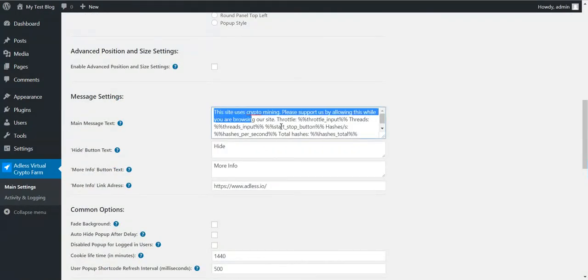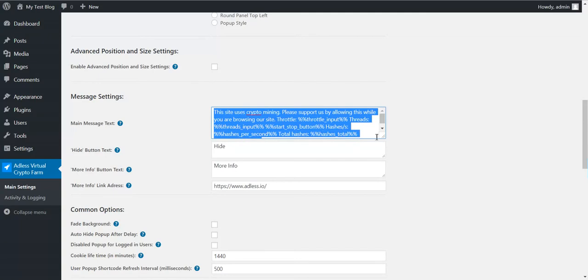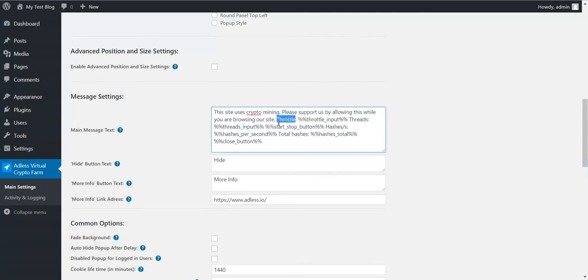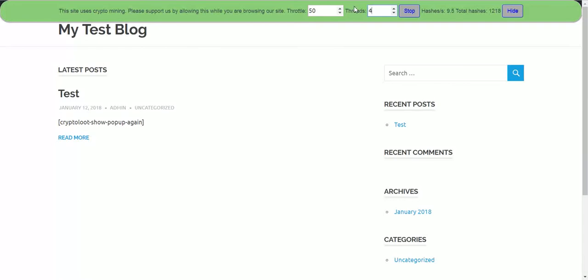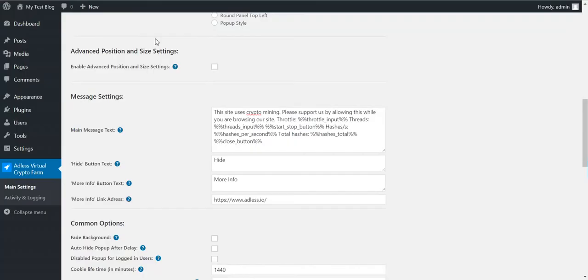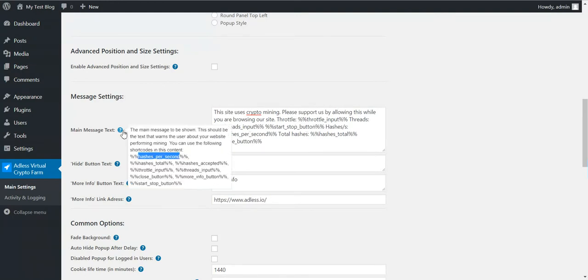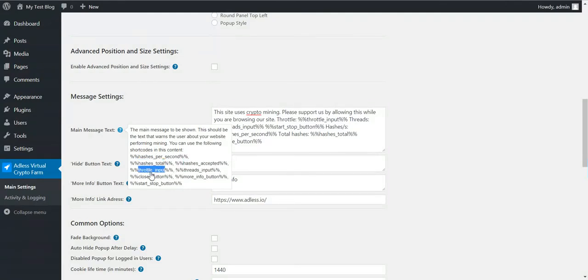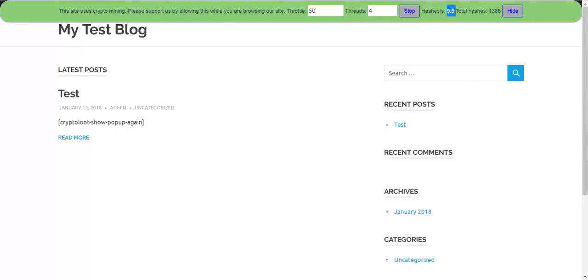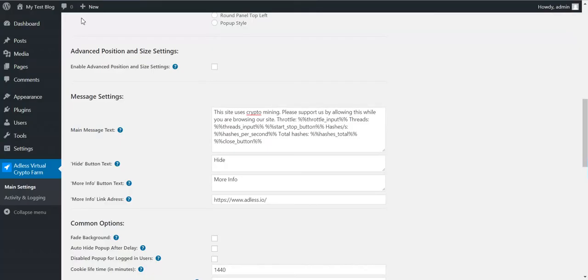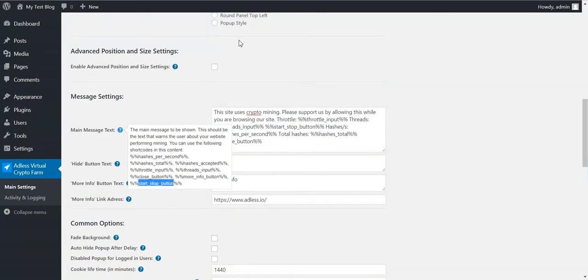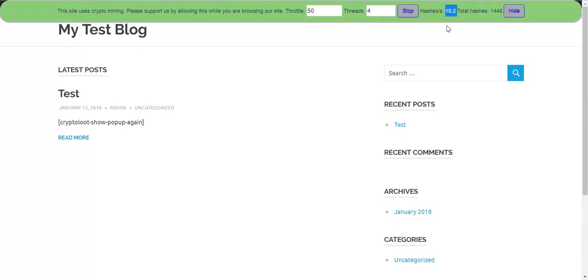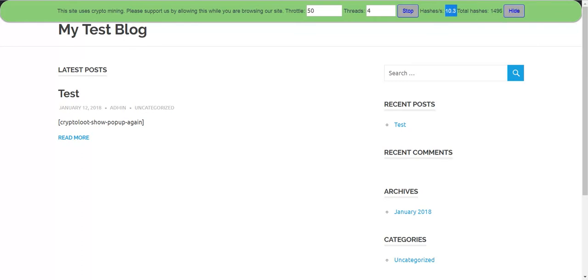Here you can change the message that appears for the user. Notice that you have shortcodes. These shortcodes will display the hashes per second. This is this. This will be automatically refreshed. Total number of hashes. Hashes accepted. Throttle input. Threads input. These are these two input boxes. The close button, more info button and start stop button.